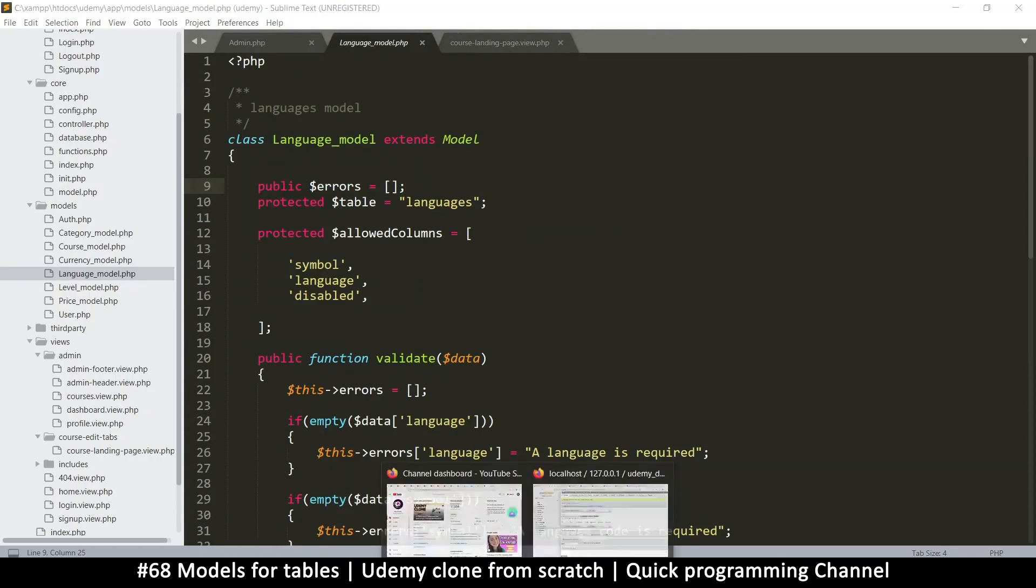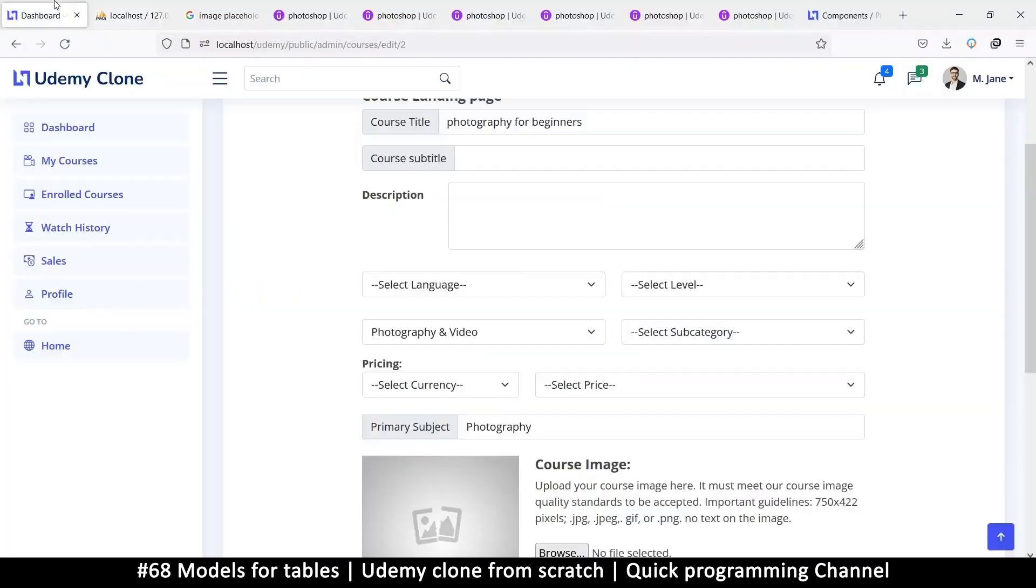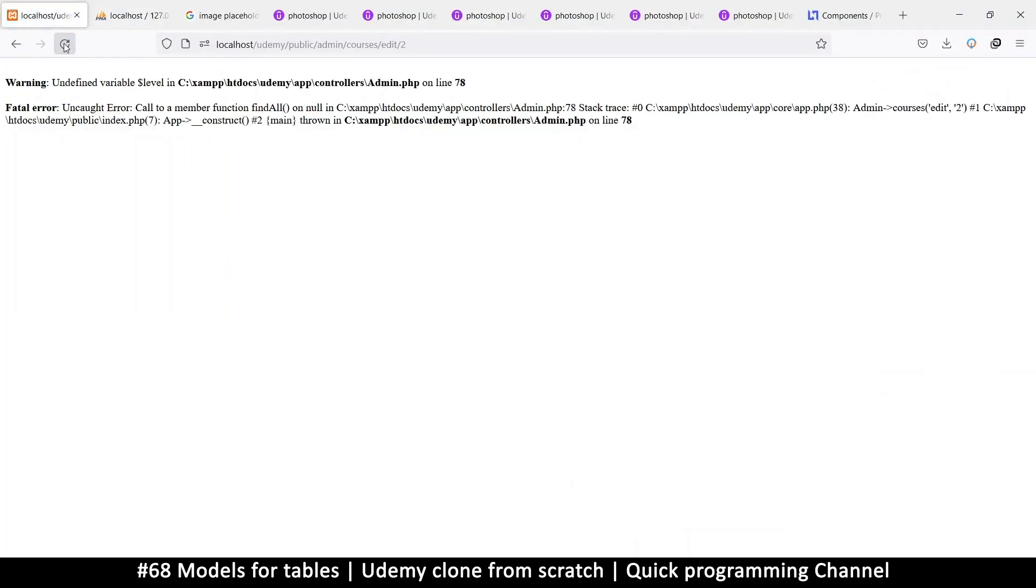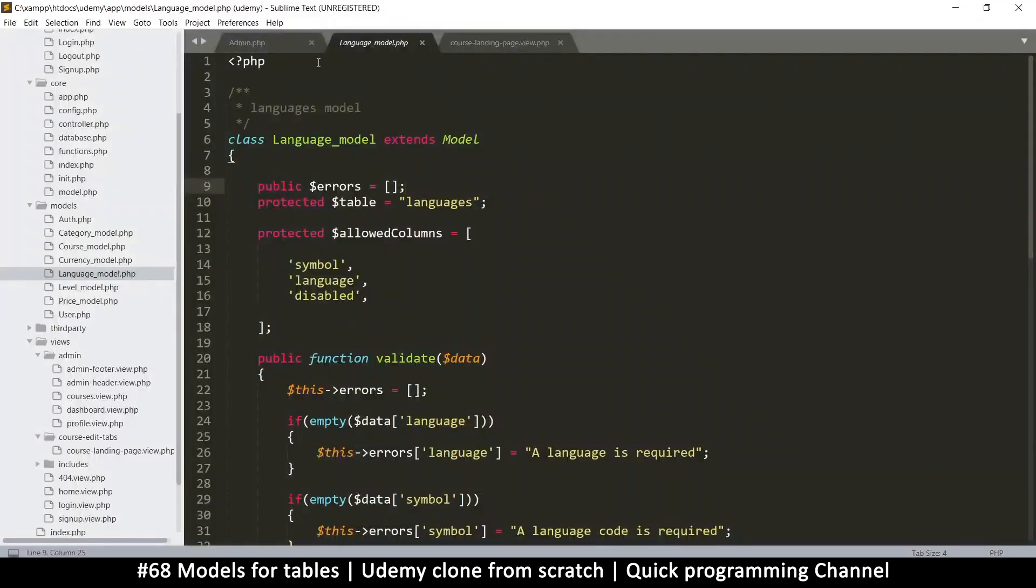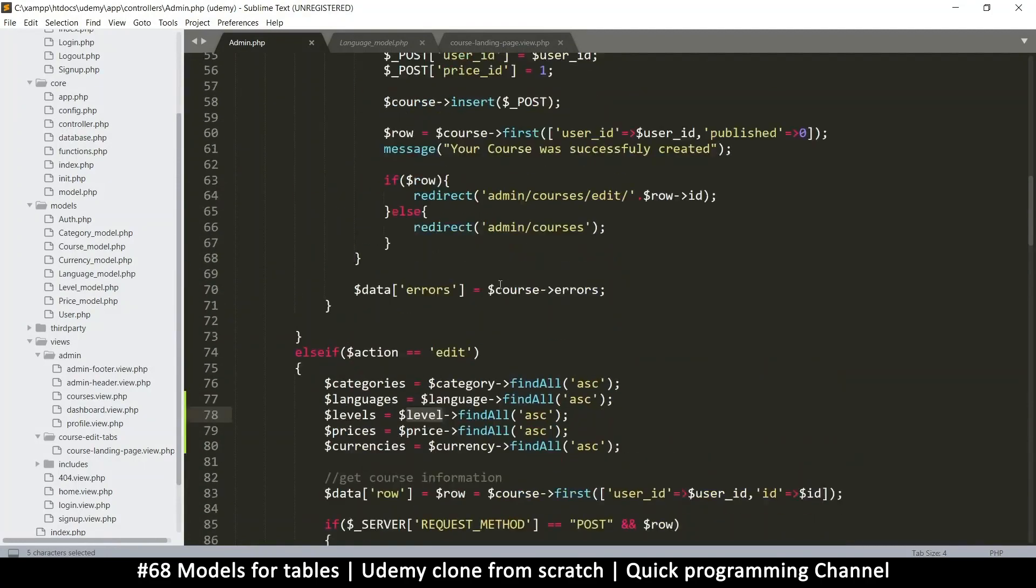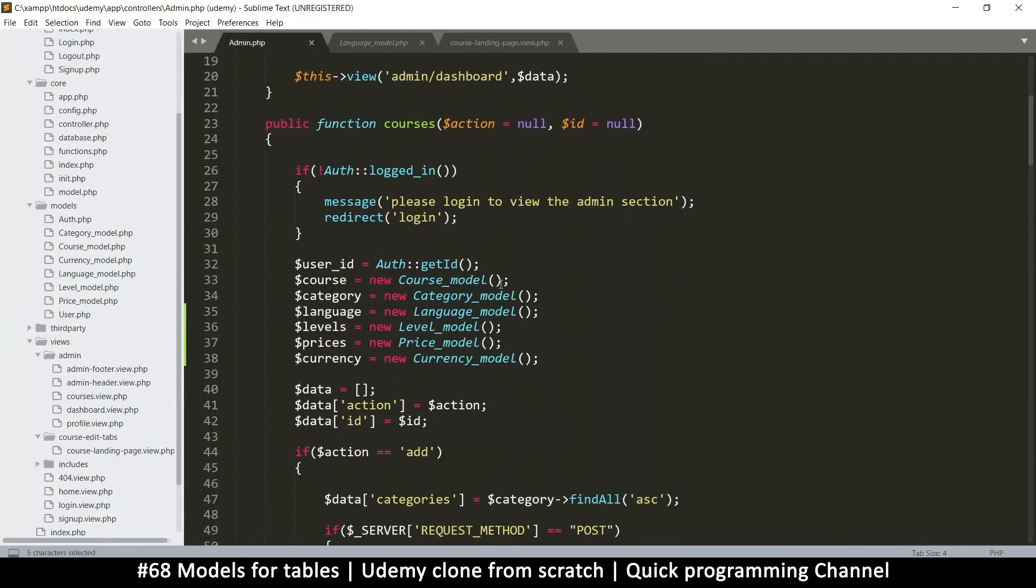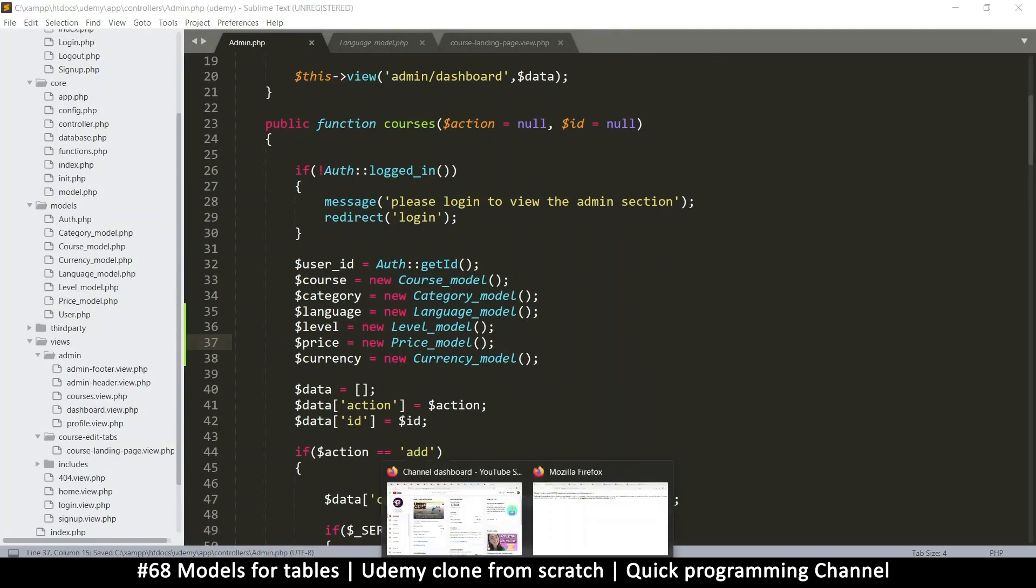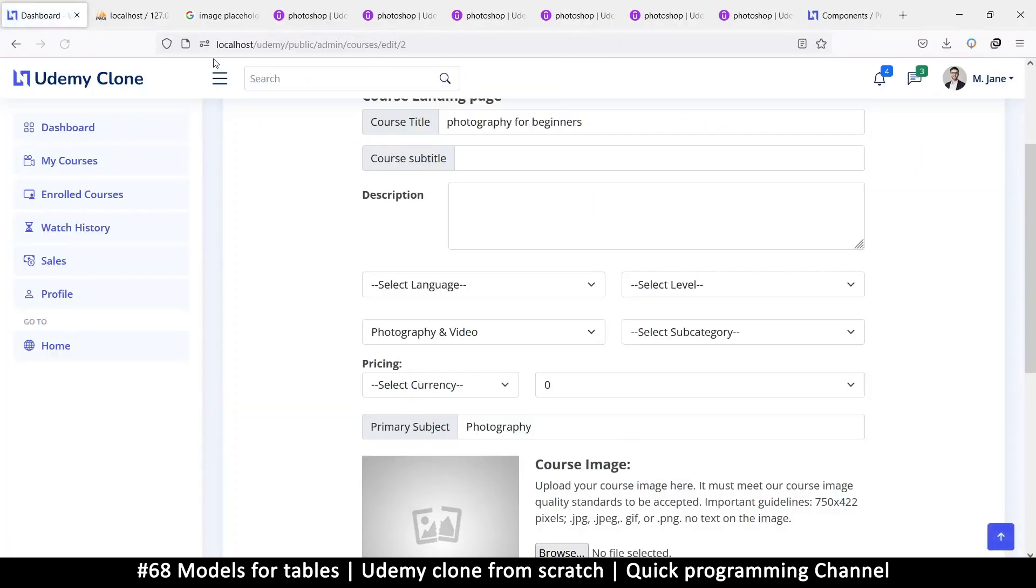So now everything should run as it should. So come back here and refresh. Oopsie daisy. So there we go. So it says variable level. Undefined variable. So it doesn't know what this is on line 78. Let's go to the admin 78. Doesn't know what level is. Are you sure about that? It's okay. That's the problem. I was putting plural here when I was supposed to just put singular. All right. And let's refresh.